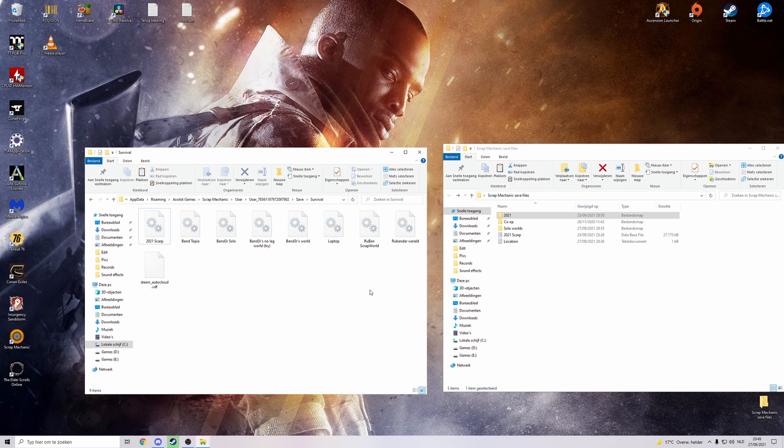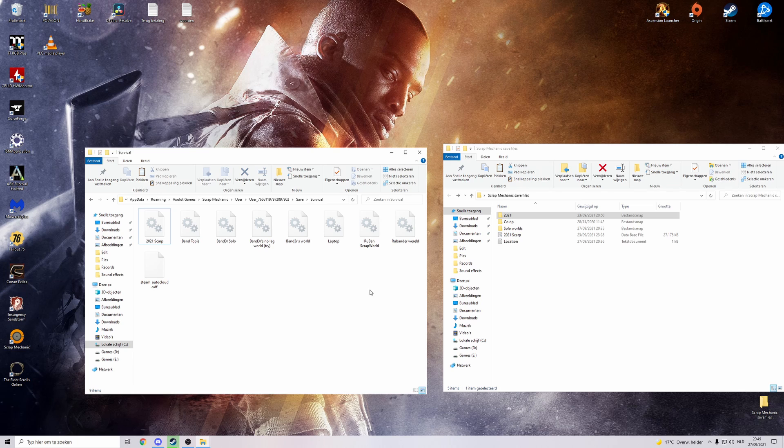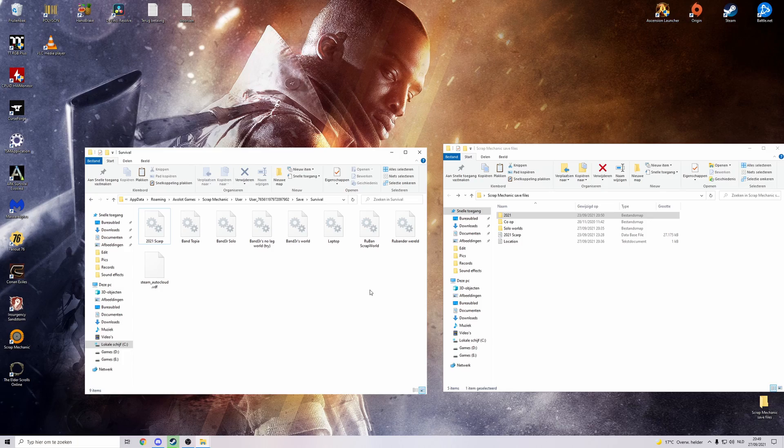Just keep in mind to do this once in a while. I tend to do this every now and then like if I made big changes to my world or if I made a big creation I don't want to lose it. I make a backup.